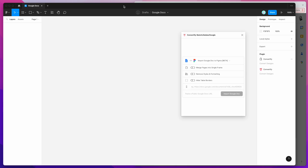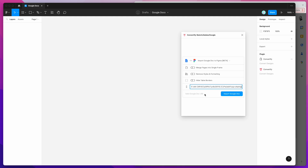Now I'm going back into Figma and inside the Convertify plugin, I'll click on the input field where it's expecting a Google Docs link. I'll paste in the link we just copied, and you can see it's saying it's a valid Google Doc URL. Because we've made it public, that's going to allow us to load it into Figma.